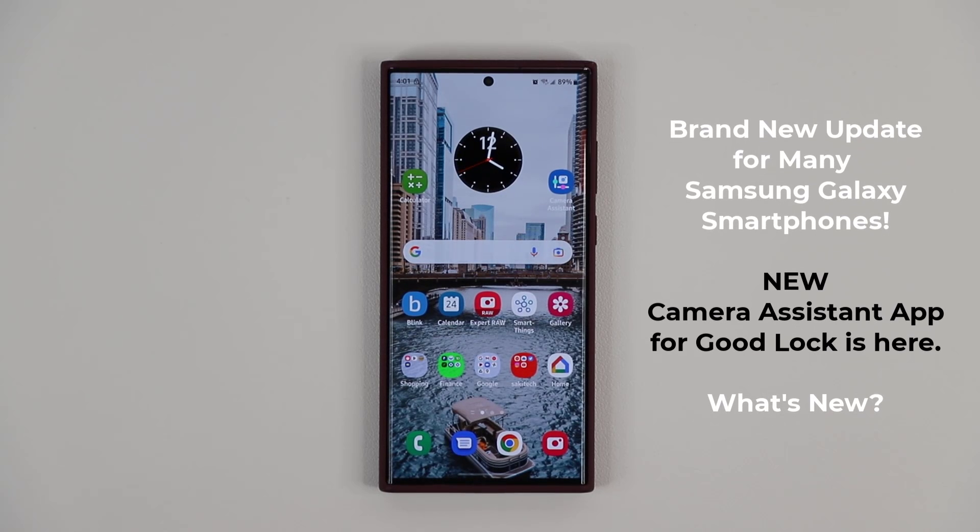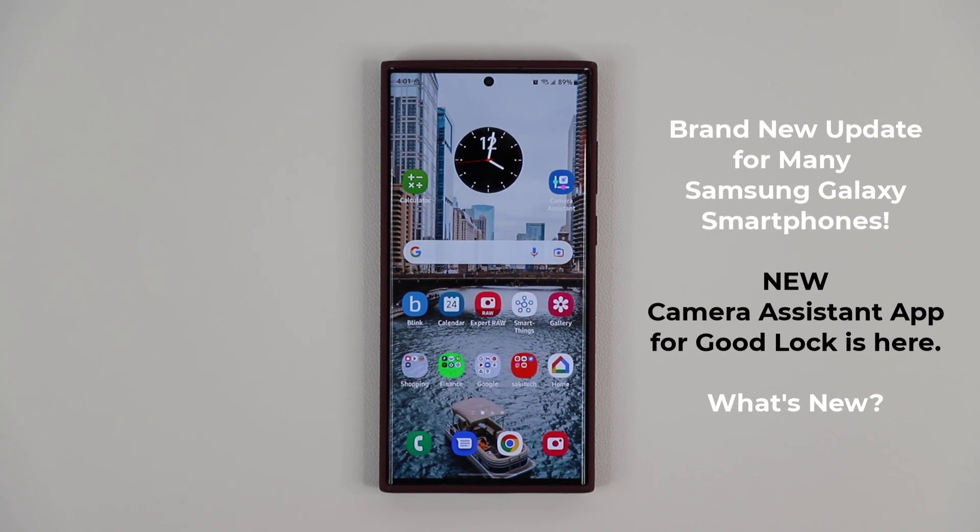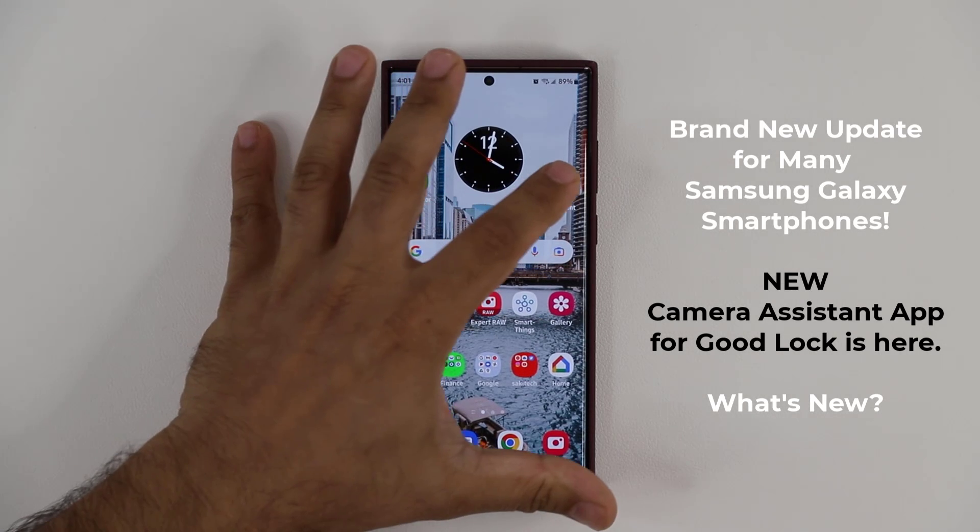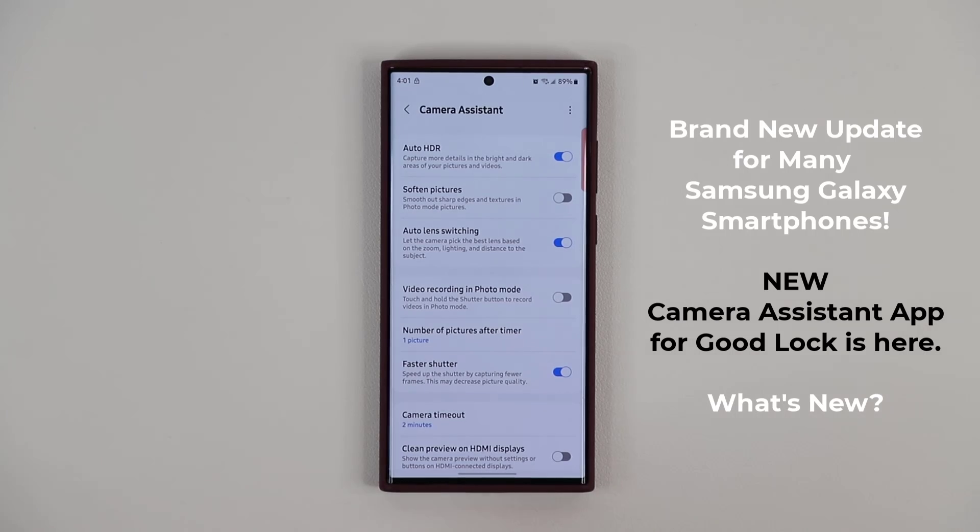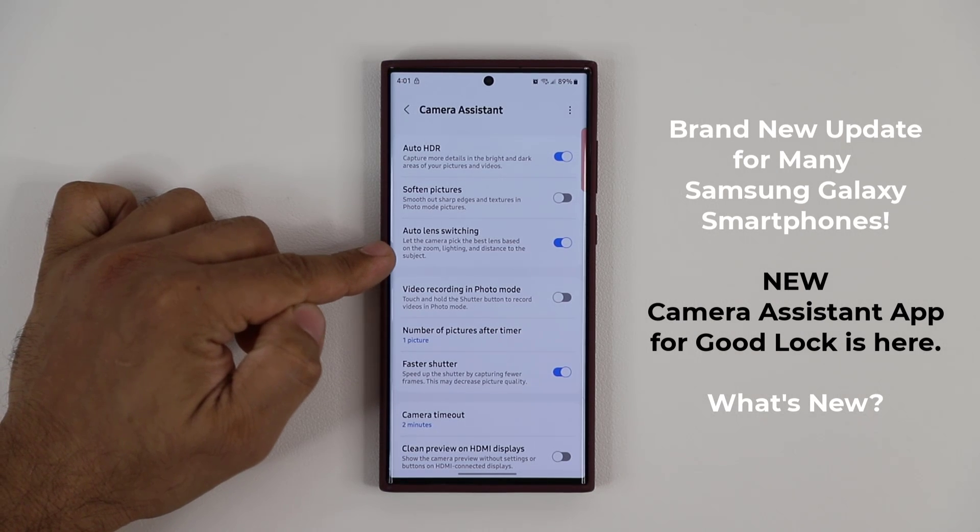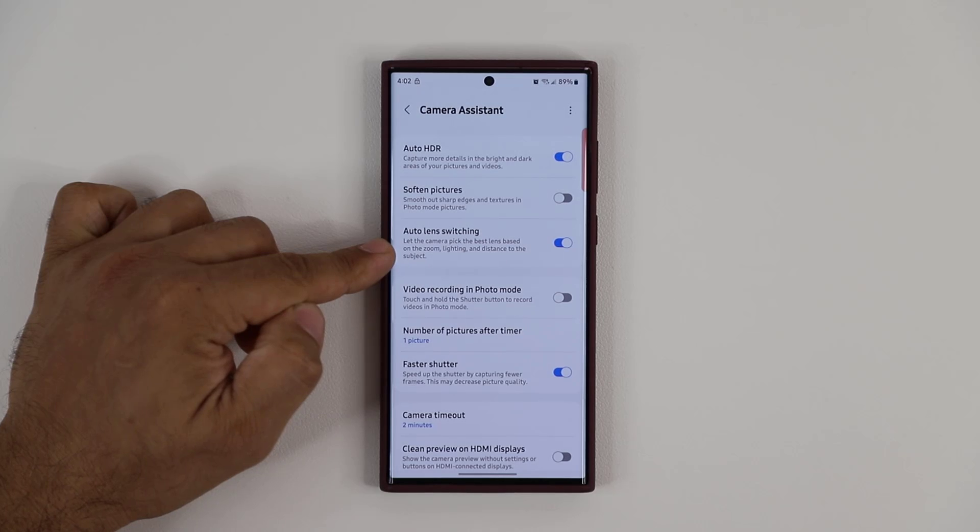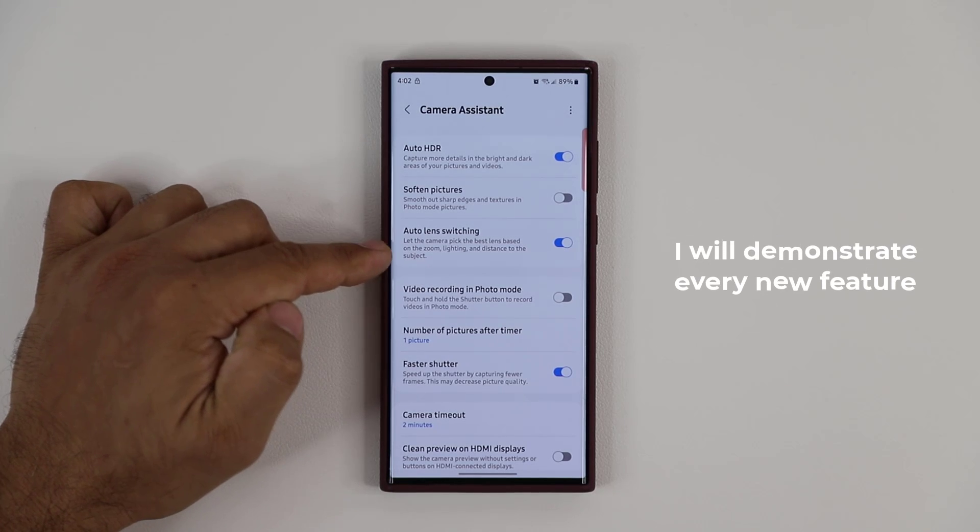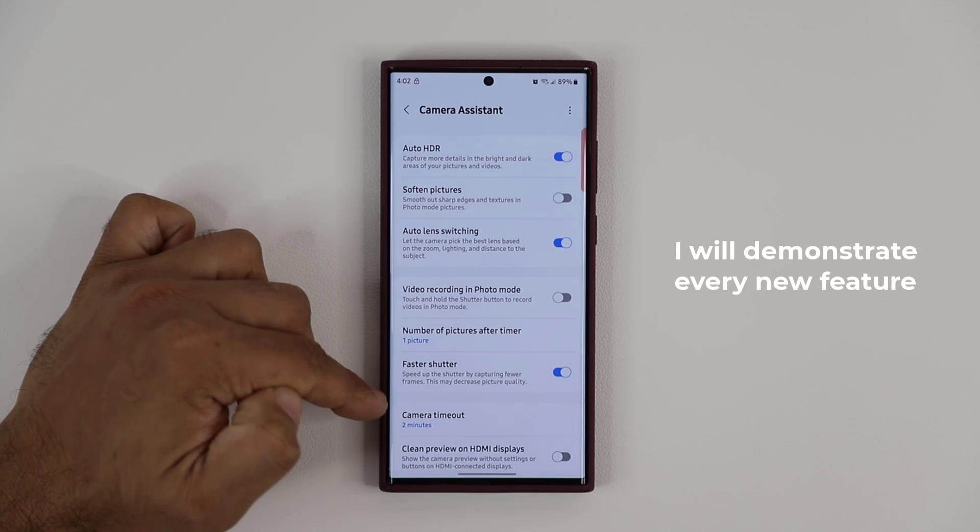Hey guys, Sakir from Sakir TechEd, and in today's video we have some great news for Samsung Galaxy smartphones. Samsung has released a brand new application known as the Camera Assistant application, which is this one right here. This is going to be part of the Good Lock family, and it brings a whole bunch of features to your camera application.